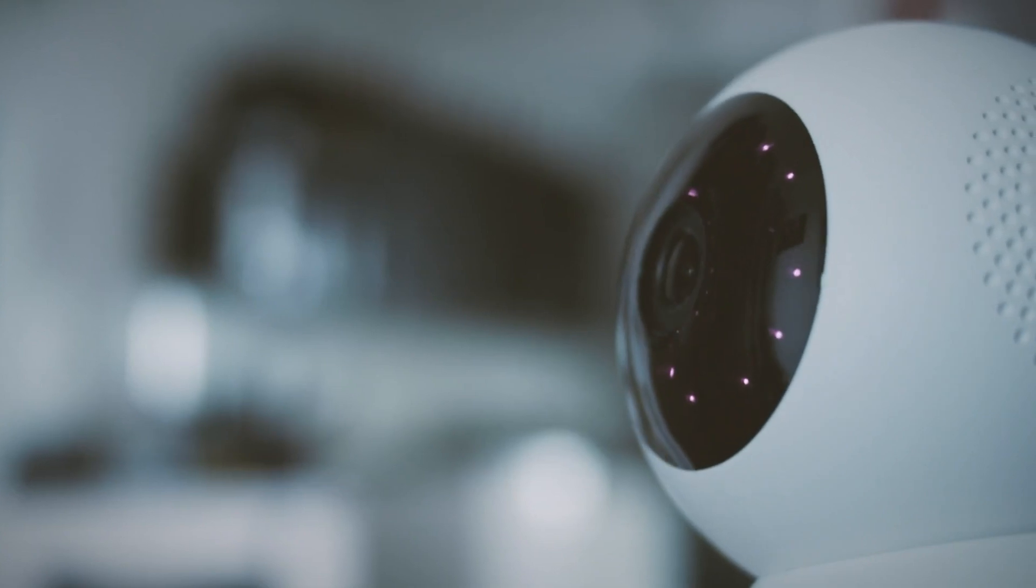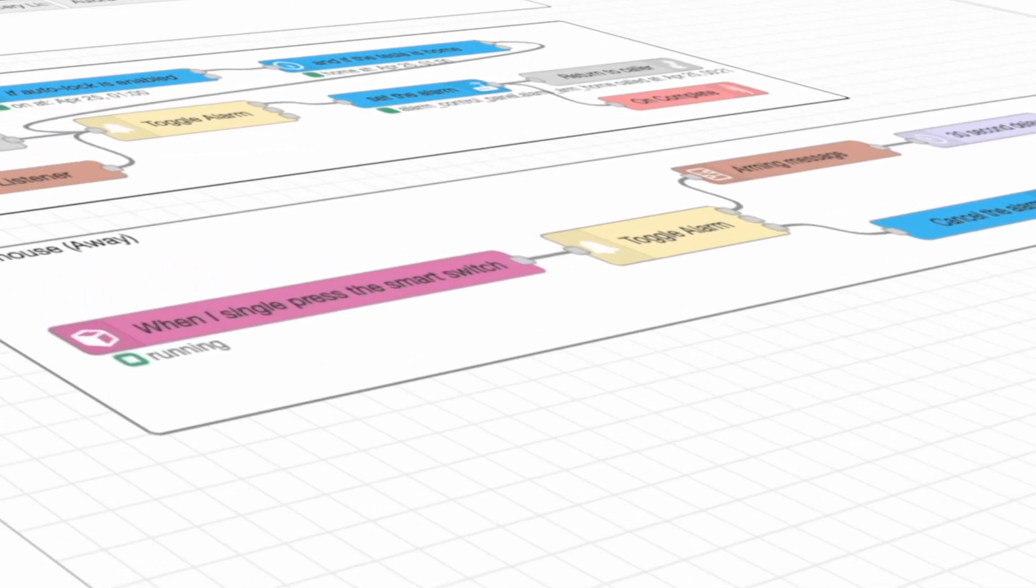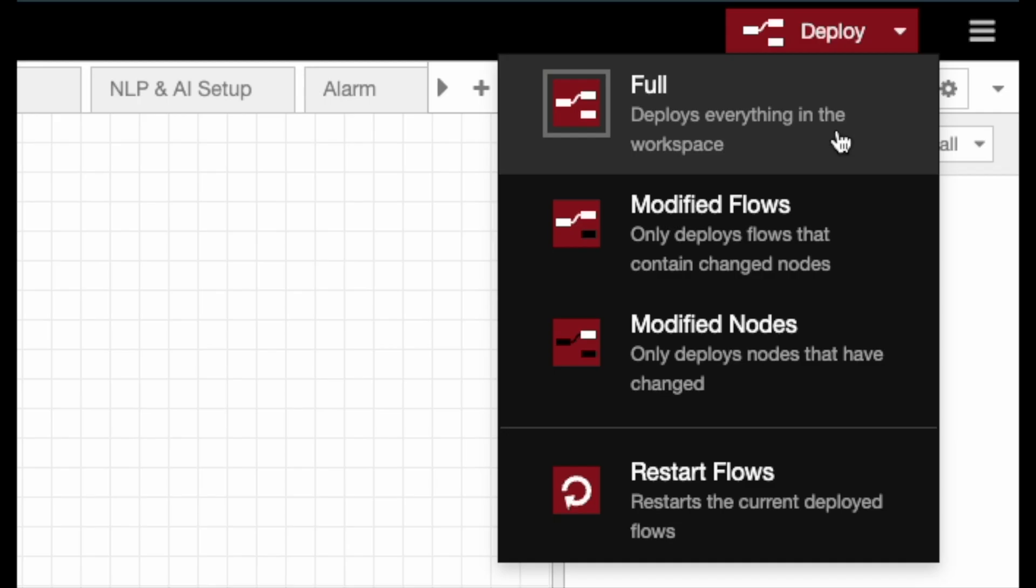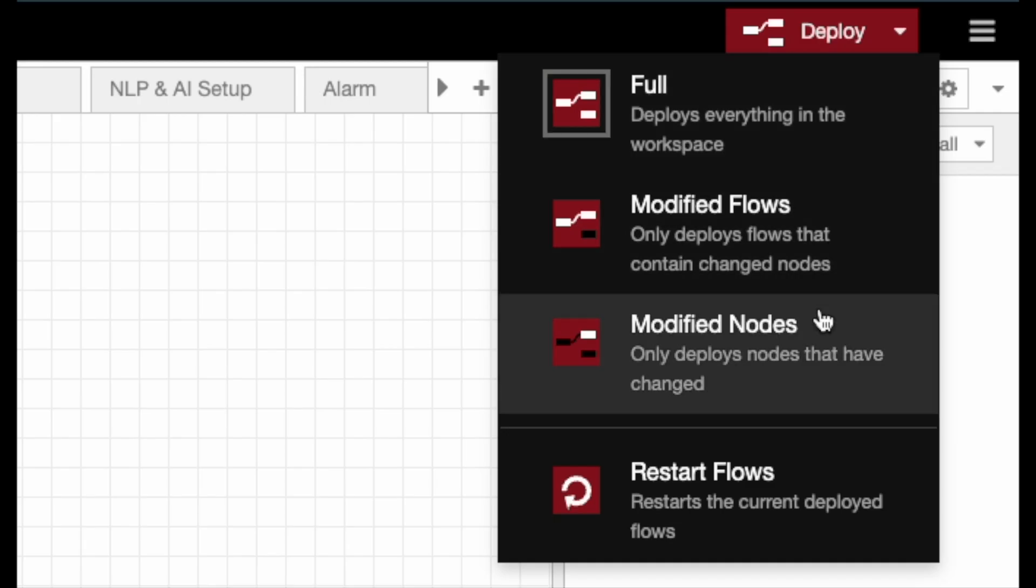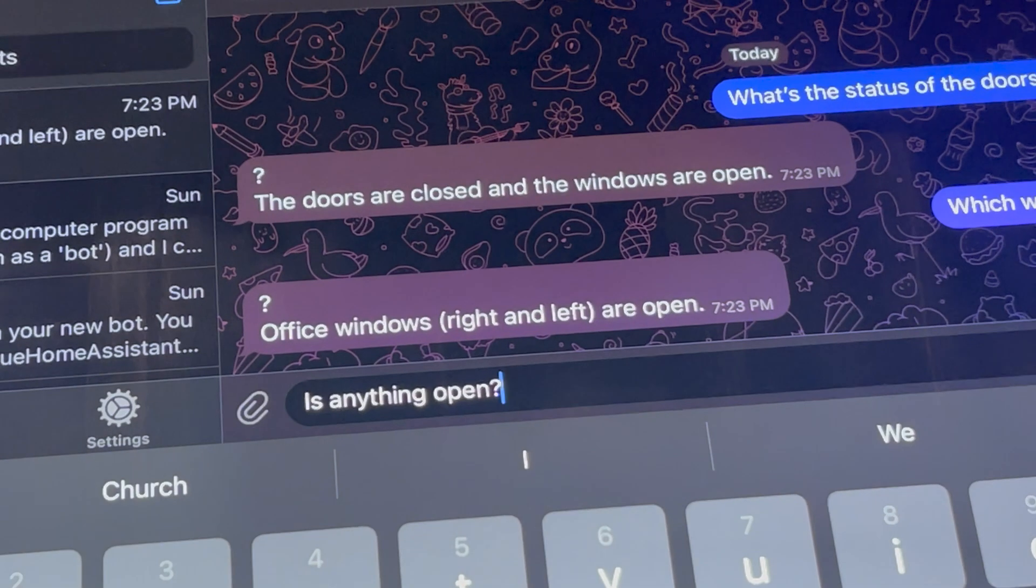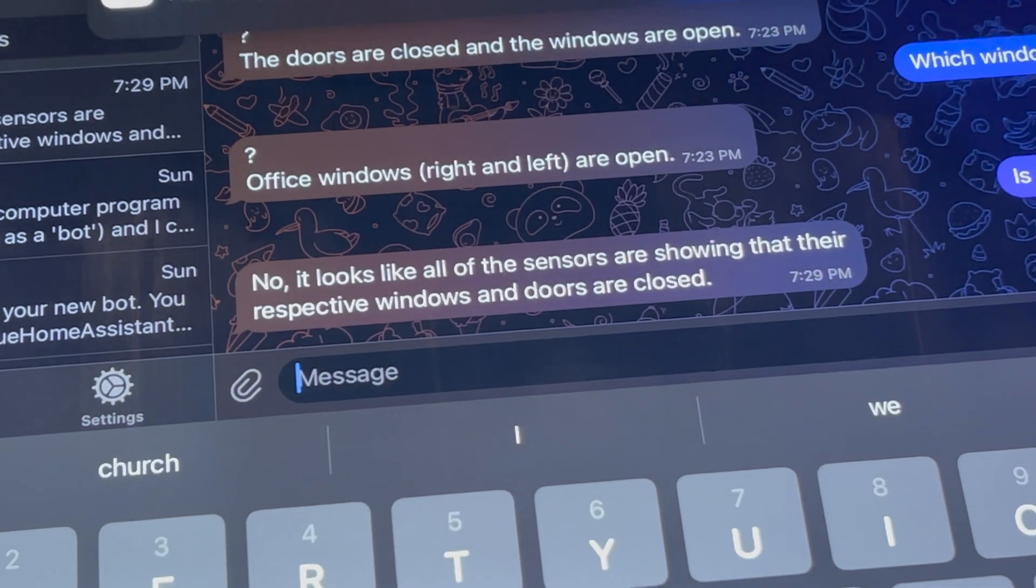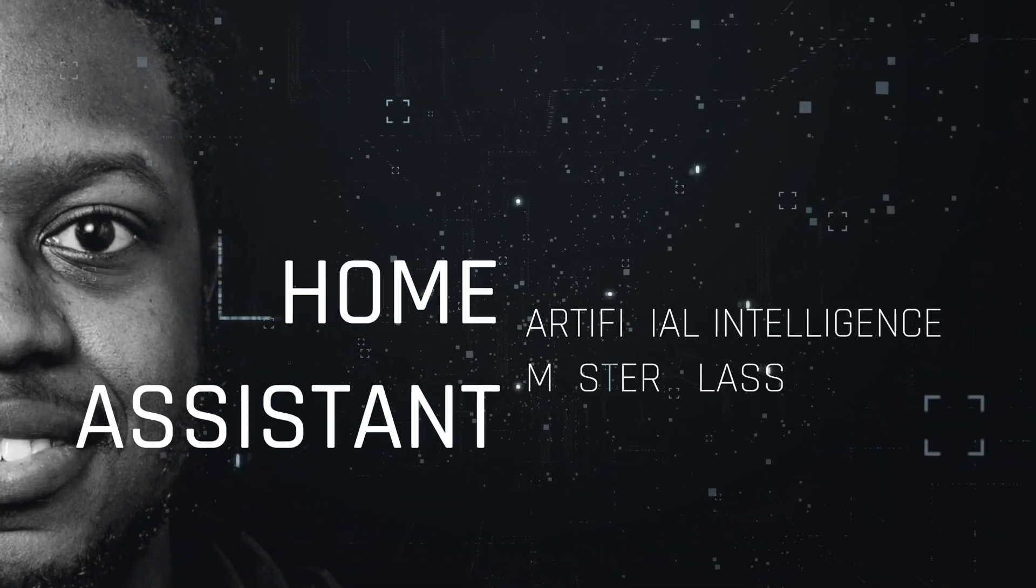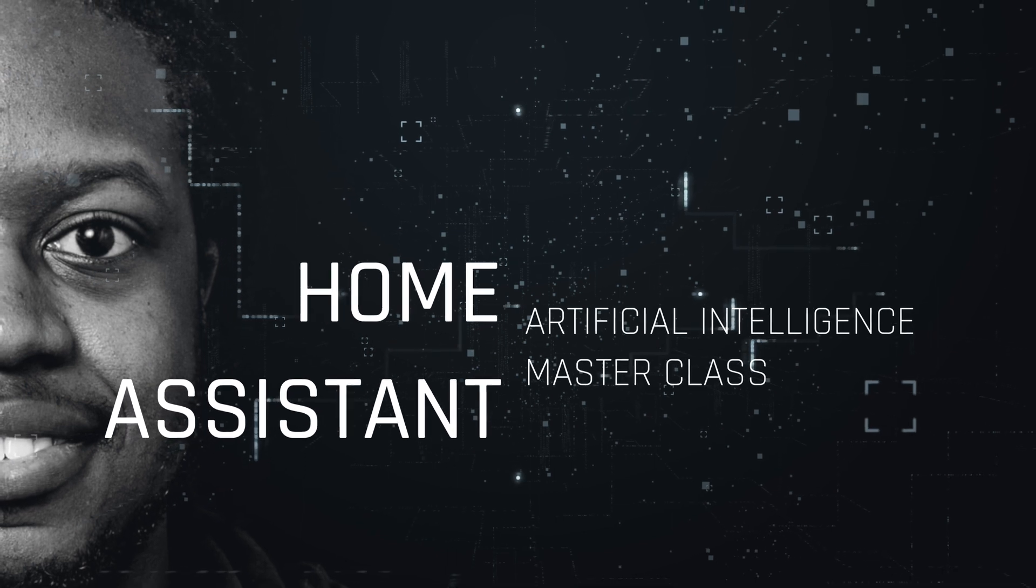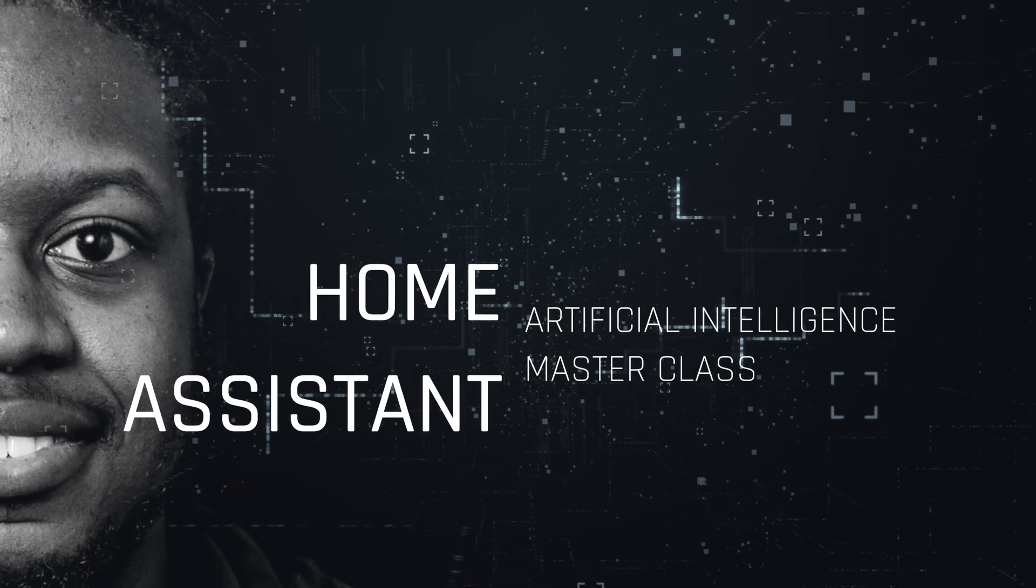This is a series where we explore and experiment with exciting smart home devices and interesting tech. And hopefully, somewhere along the way, we create something too cool for words. This is the Home Assistant AI Masterclass.